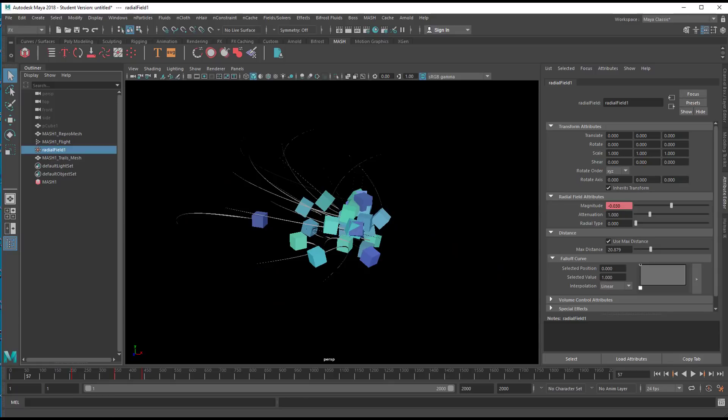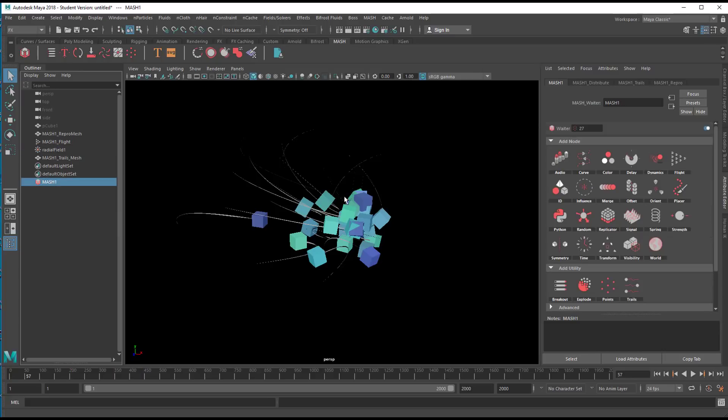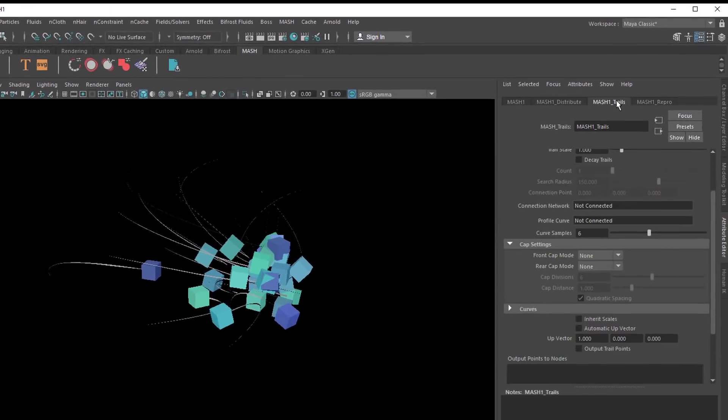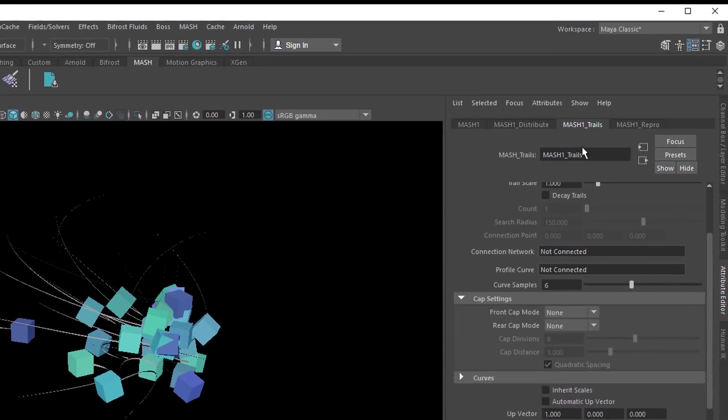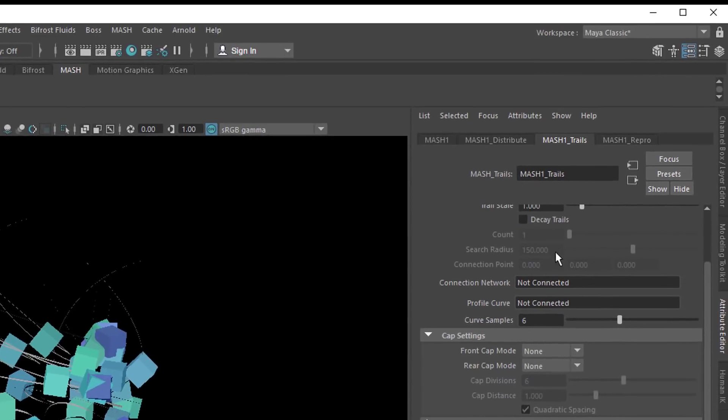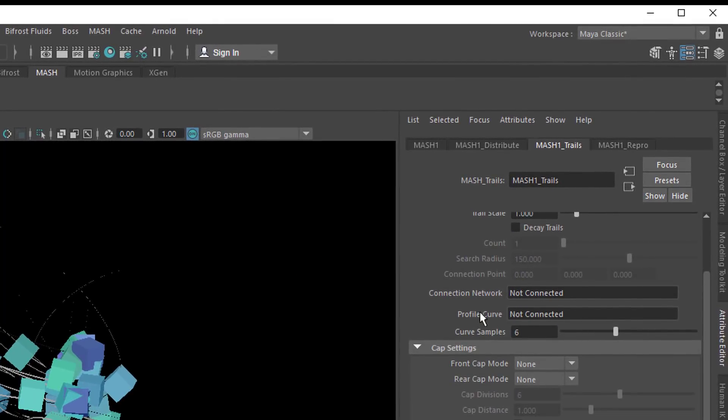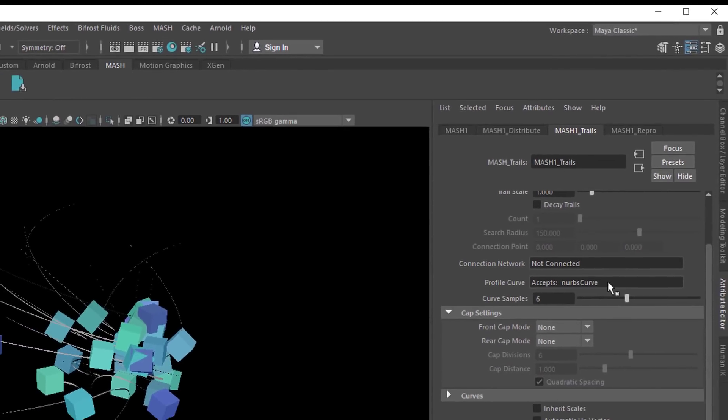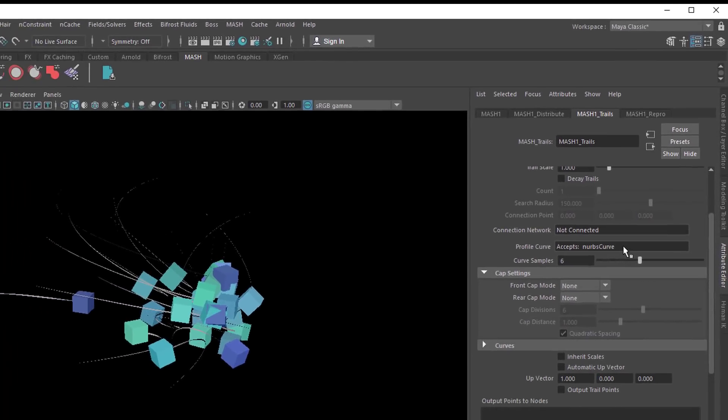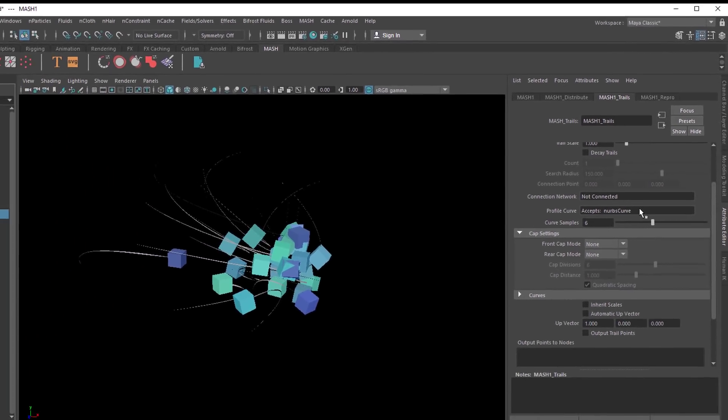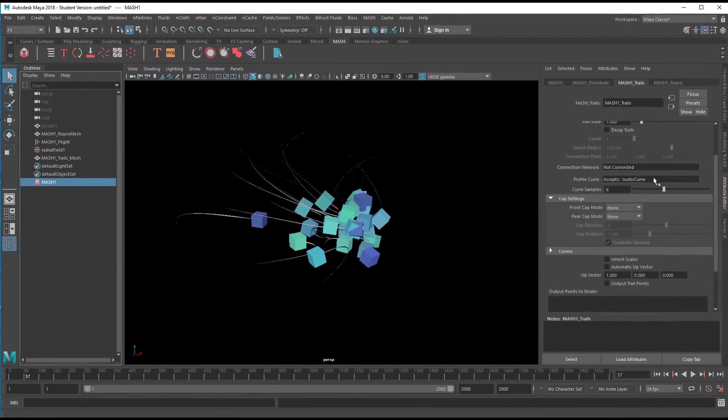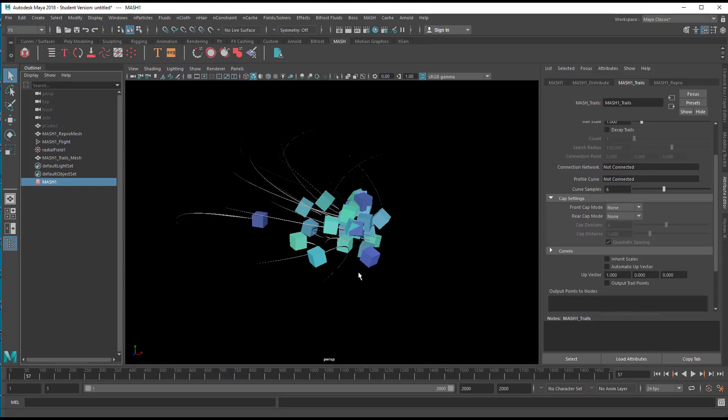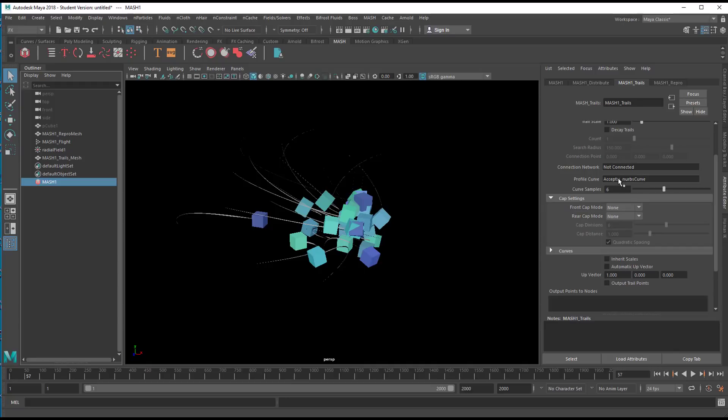Well, and finally, a tip. If you go to the MASH node and to the MASH trails, you have a profile curve entry section here. Accepts a NURBS curve. So if you create a NURBS curve and drag it, middle mouse drag it from the outliner. There's no curve here because I didn't create one, just a tip for you. If you have a curve here, middle mouse drag it in here. And then the trails will use that profile curve for an extrude.